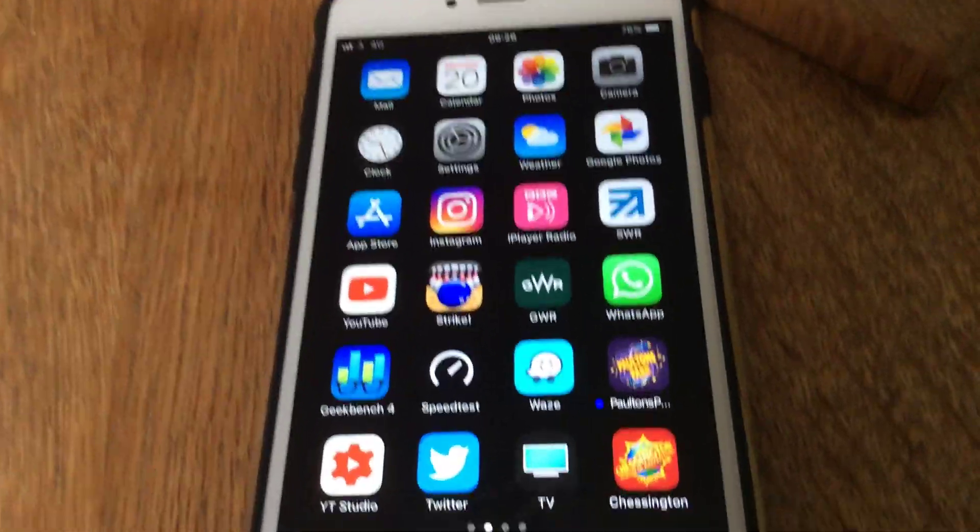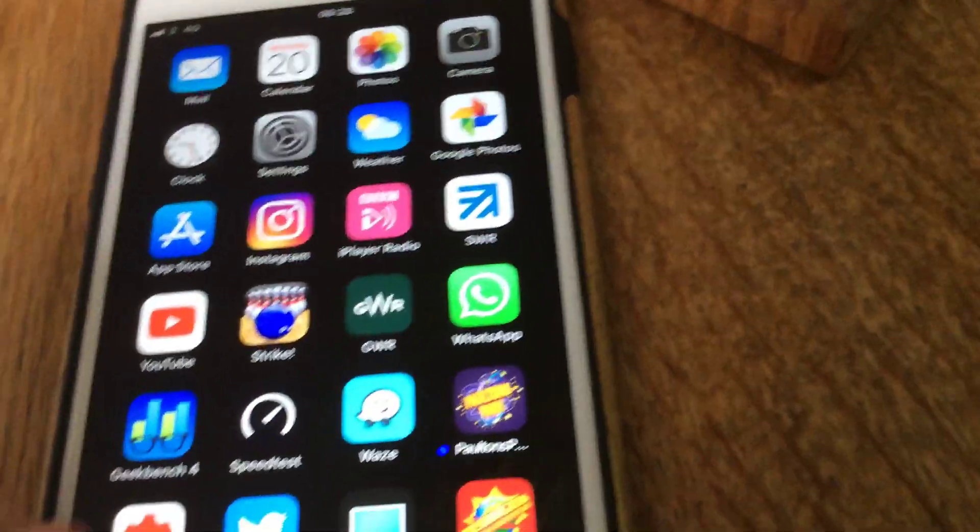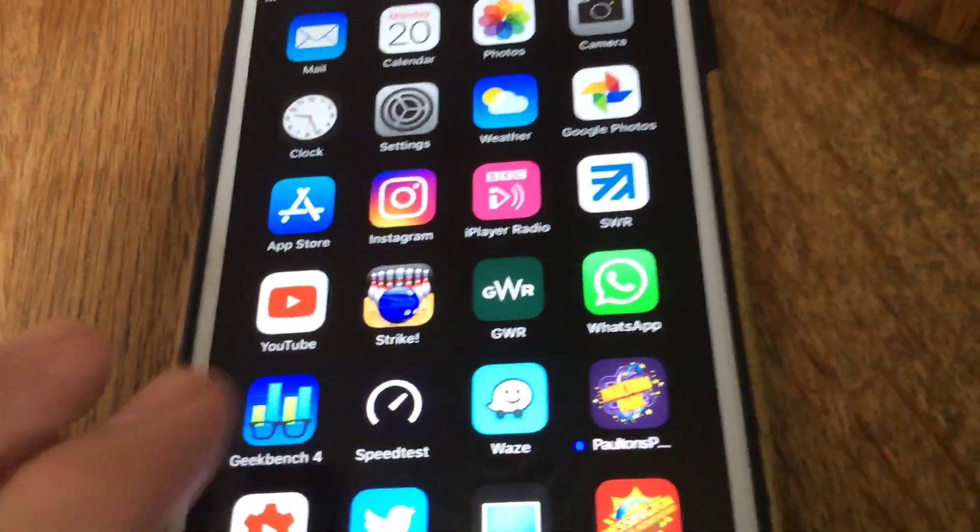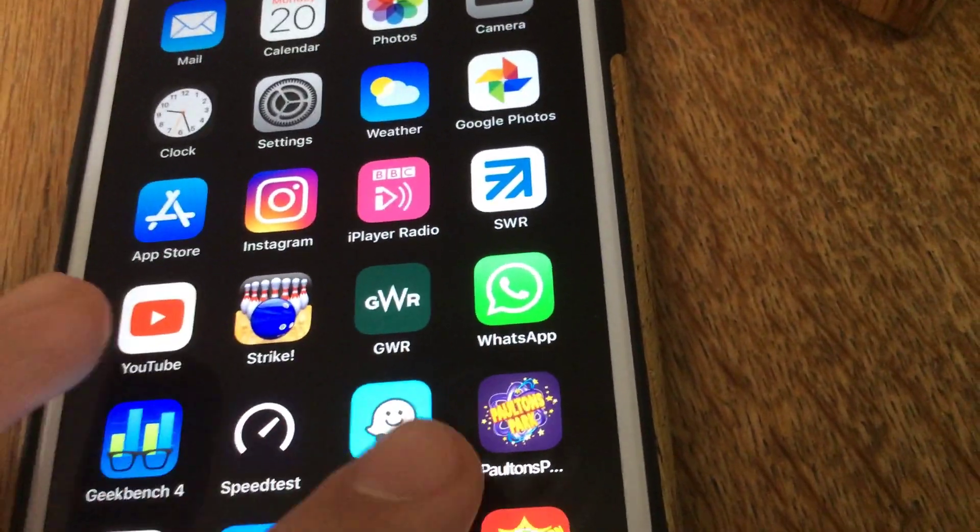Hey guys, today I'm going to show you how to reset your home screen layout on your iPhone.